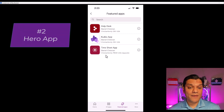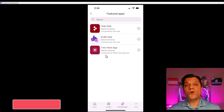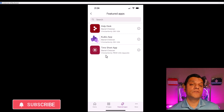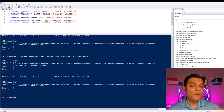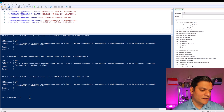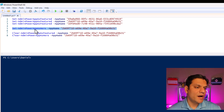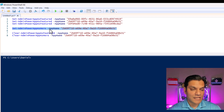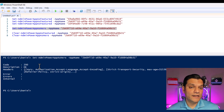Now that you have three featured apps, you can take one and make it your hero app. You must set up featured apps first — you can't jump ahead and do a hero app directly. Then you can take one of those featured apps and make it a hero. The PowerShell command is Set-AdminPowerAppAsHero -AppName followed by the app ID in double quotes — very similar to the featured command. I'll run it and it returns code 200, success.